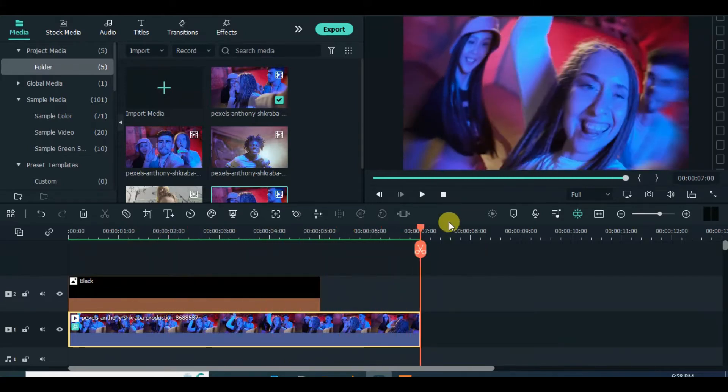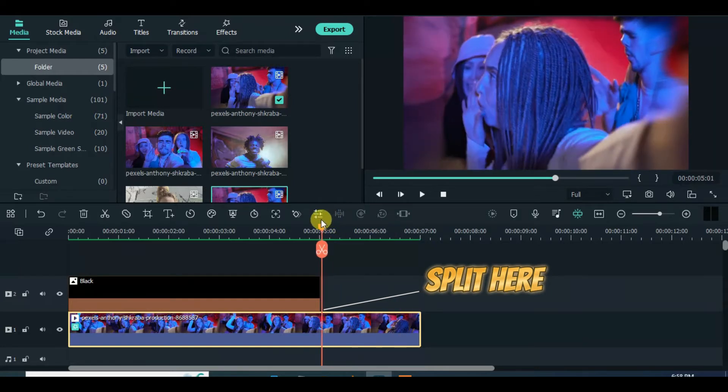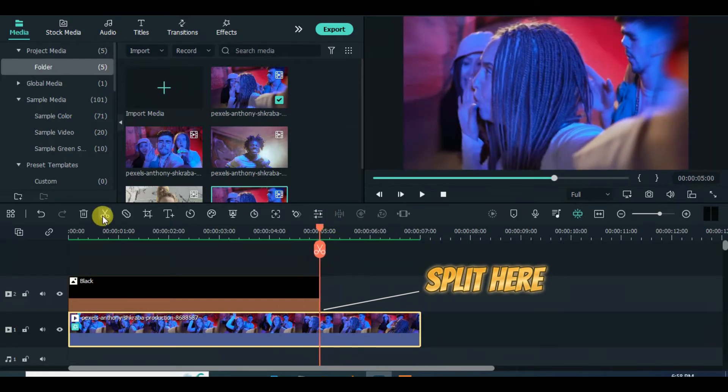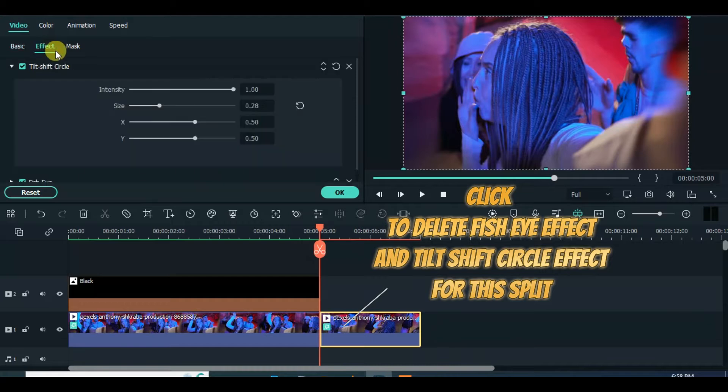Split the video below accordingly and click the split to remove both the fisheye and tilt shift circle effect. And preview afterward.